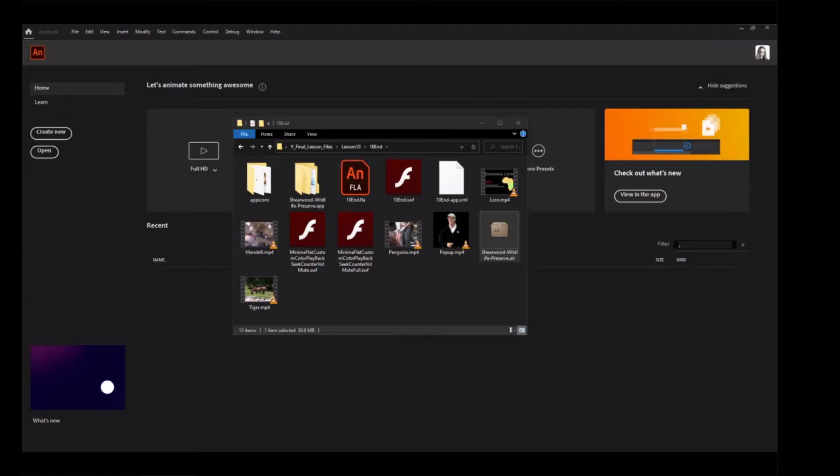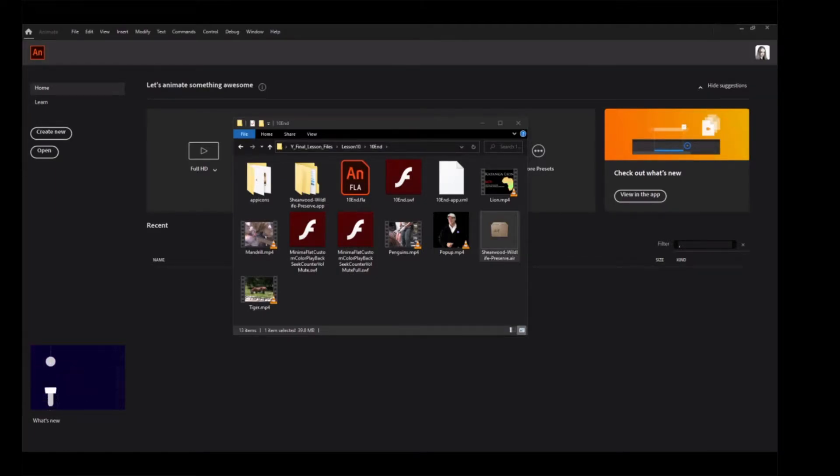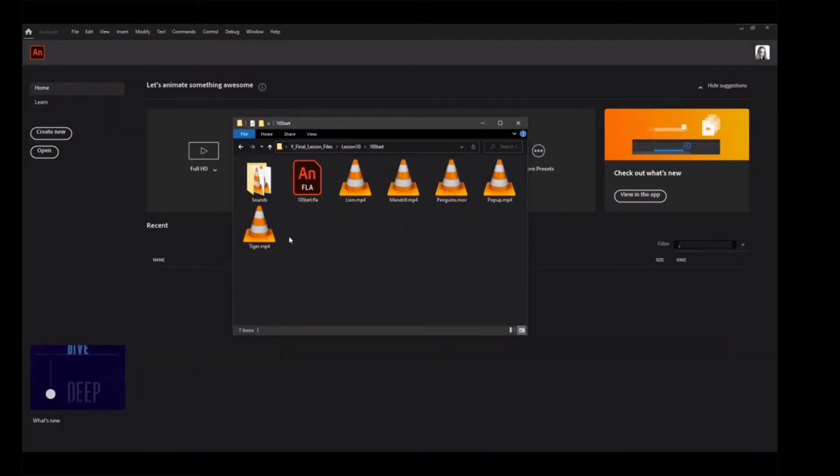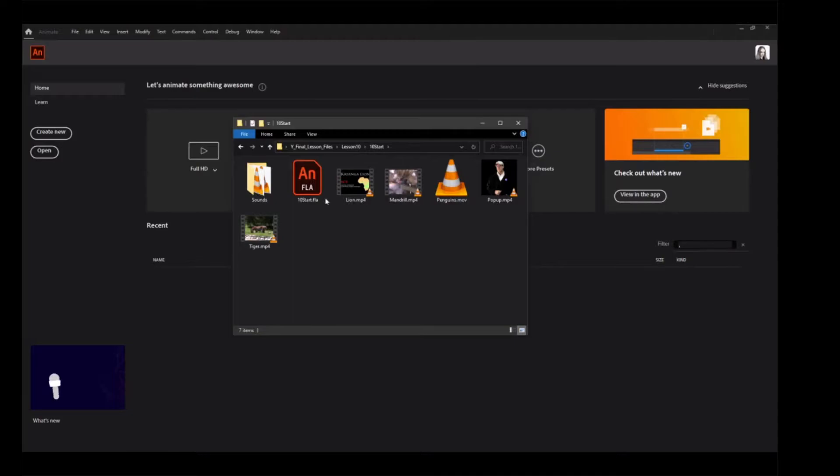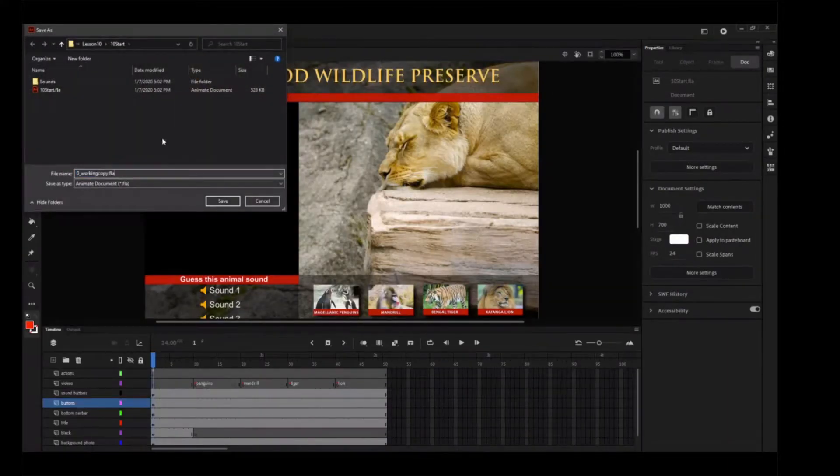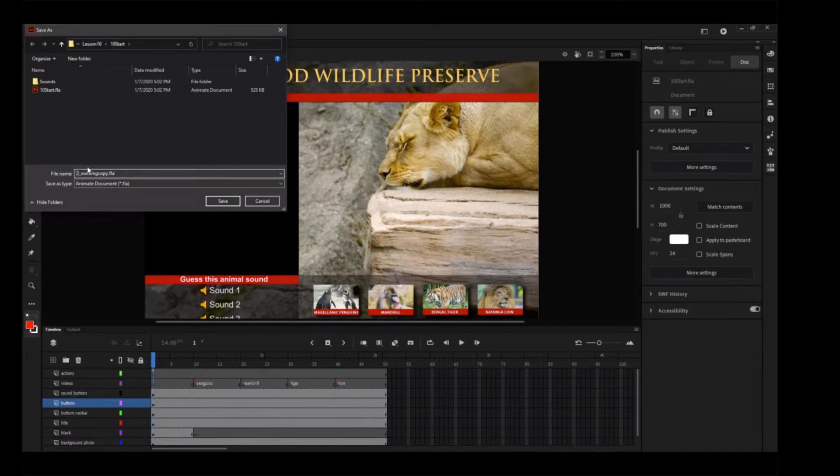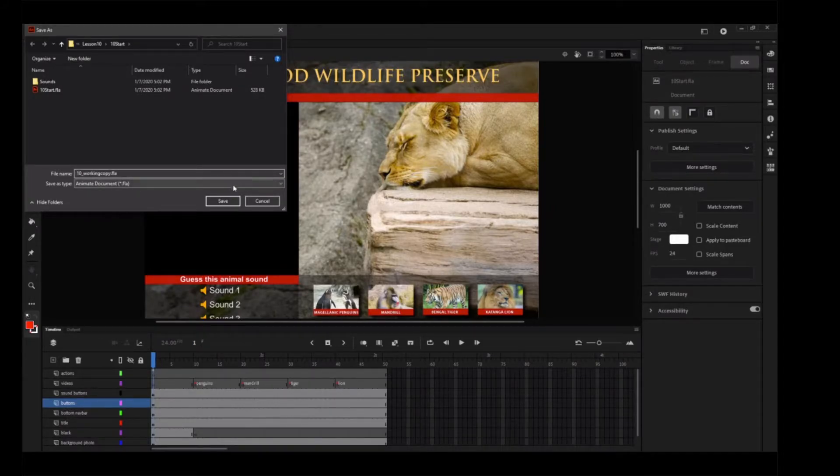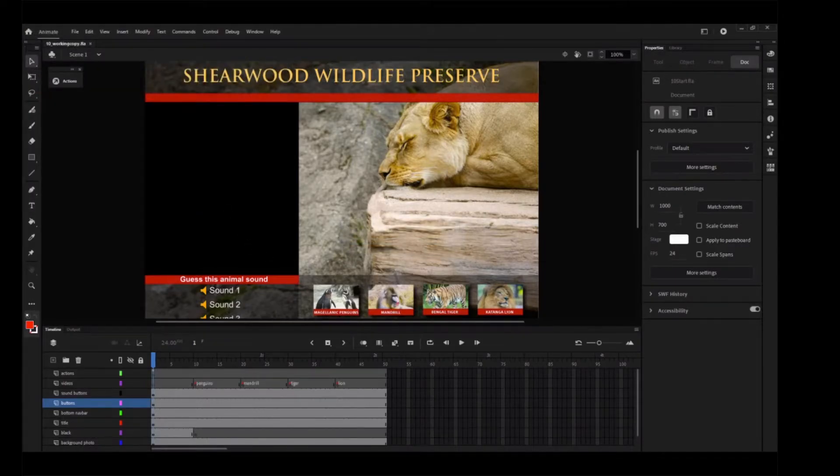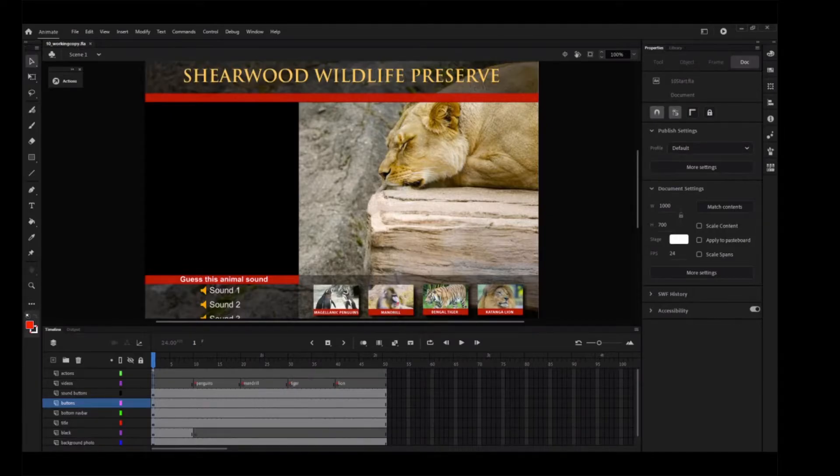You can also choose Quit from the macOS dock or from the Windows taskbar. Go into the 10-start folder and double-click the 10start.fla file to open the initial project in Animate. Choose File, Save As, and name it 10-workingcopy.fla and click Save. Saving a working copy ensures the original start file will be available if you want to start over.